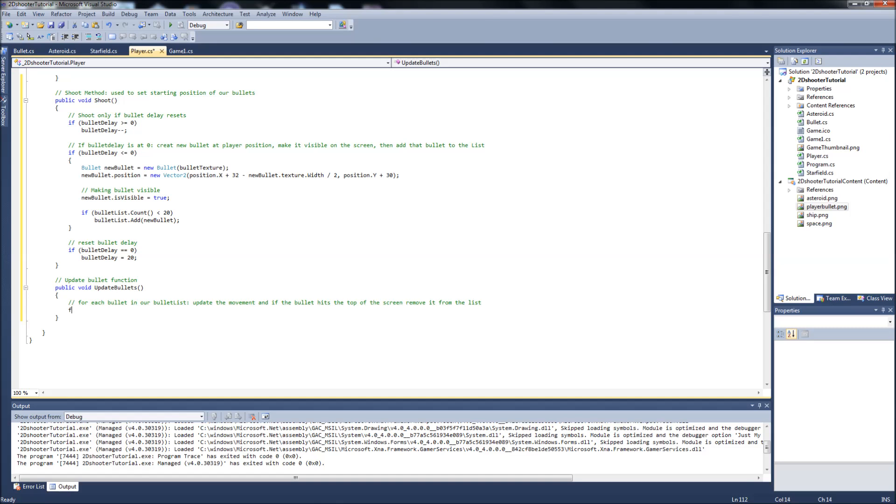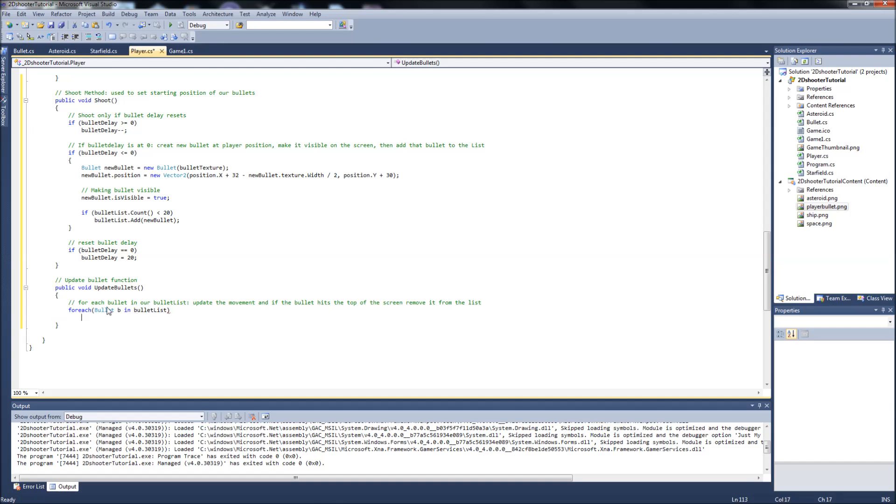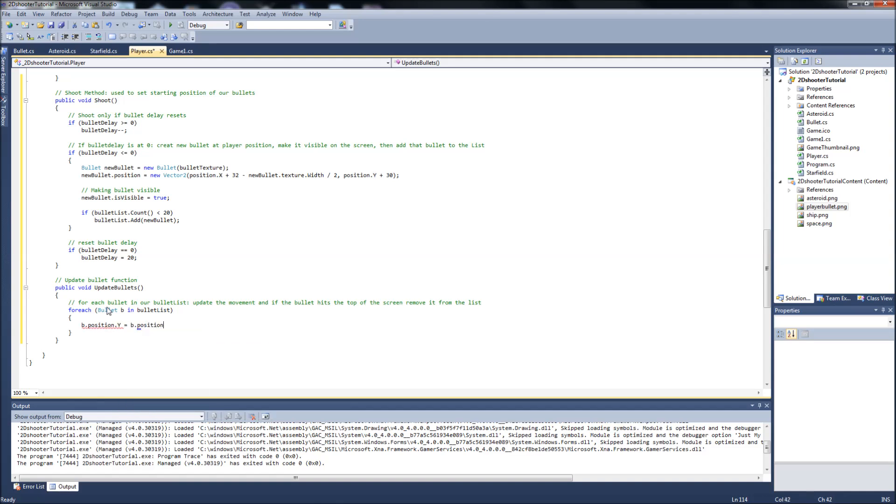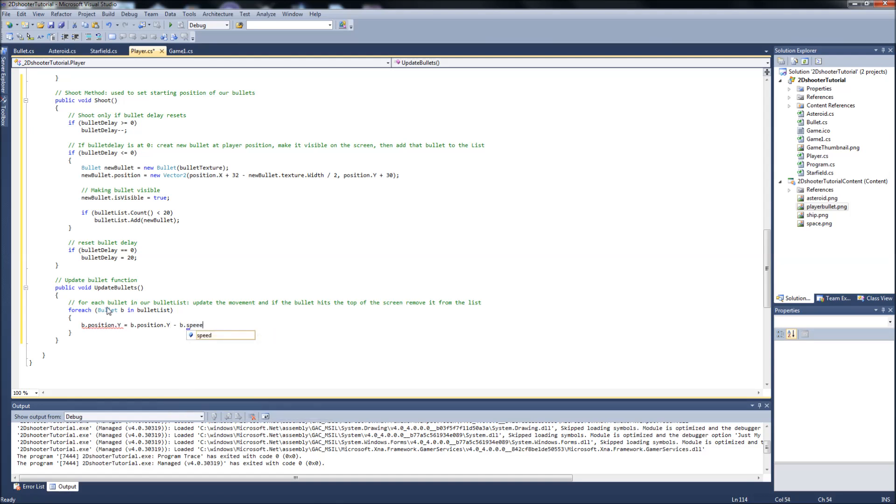So the code is for each, and basically I'm trying to type out the comments the way you would type it in. For each bullet, and we'll call it B in bullet list, we want the following to happen. We want the B dot position dot Y, so the bullet position dot Y, to equal bullet dot position dot Y minus bullet dot speed.